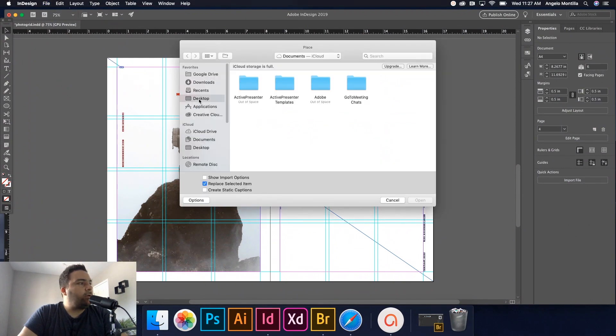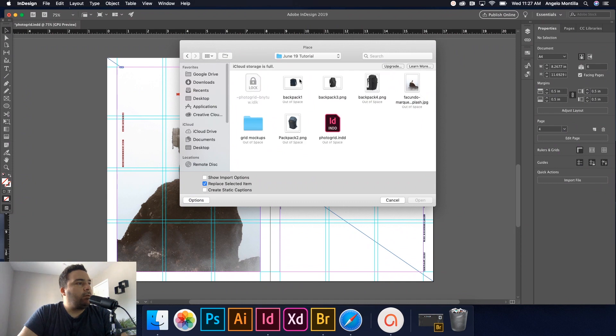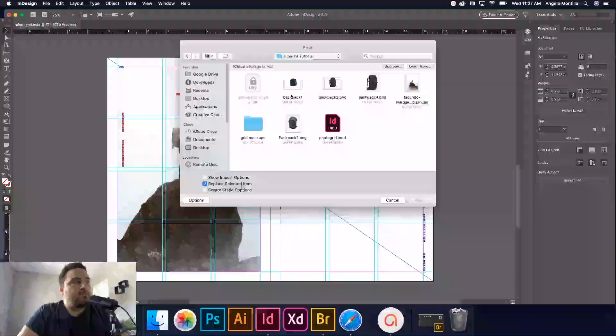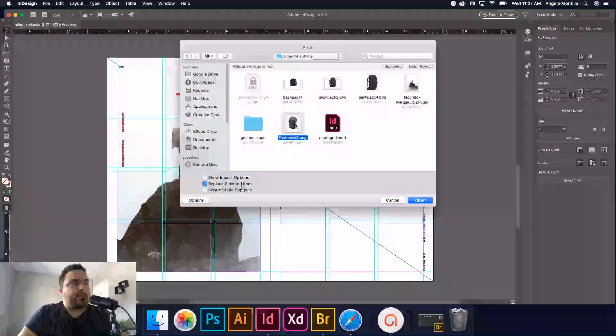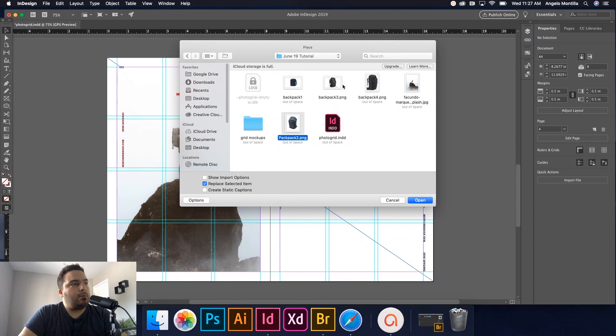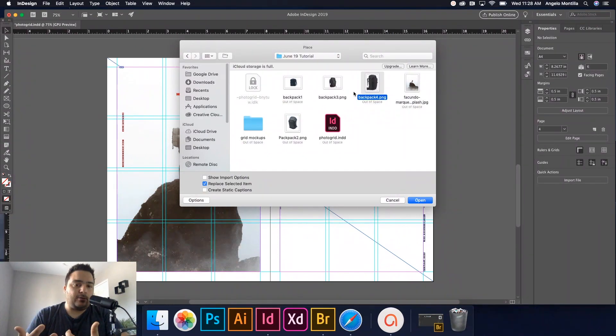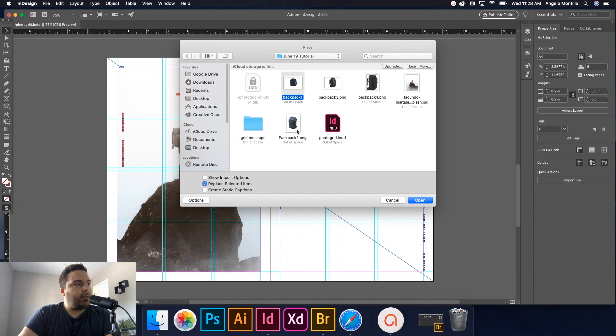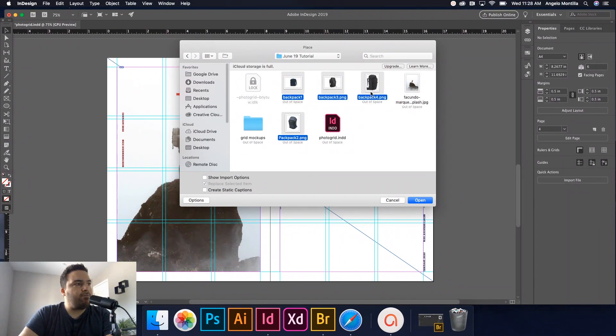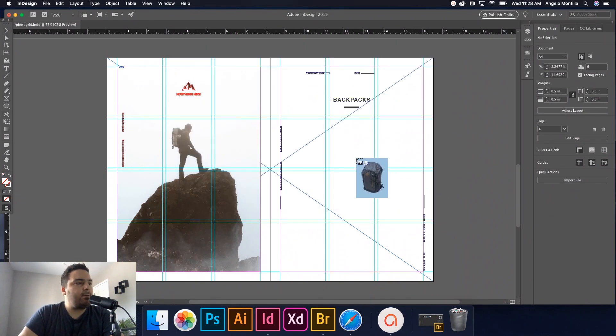And I'm going to make my way to these images here. I got backpack one, backpack two, three, and four. Now these are PNGs with the backgrounds removed. You can do these with just regular images as well. So I'm going to click on backpack one, hold my command key, click two, three, and four. Once you have all of them selected, just hit open. And there is my loaded cursor.